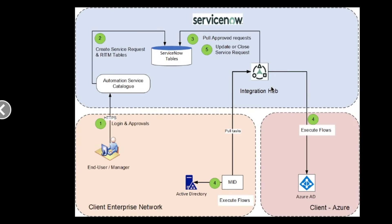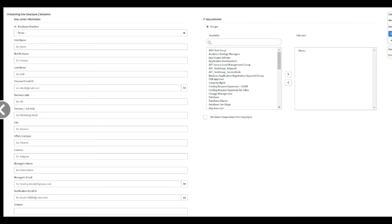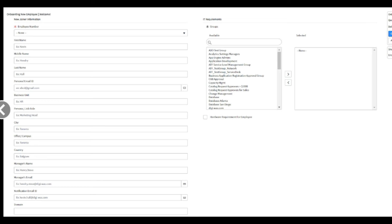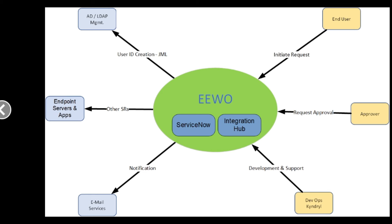First up is a workflow image showing some ServiceNow tables, integration hub, an end user or manager, active directory through a mid server, and Azure AD through some flows, flow designer flows. Next up is a catalog screenshot showing the onboarding of a new employee. On the left-hand side is a bunch of information about that employee. On the right-hand side is a slush bucket for the different types of groups needed for IT, I guess, in this case. So you're just picking out all the groups that might need access to. Interesting way to approach identity and access management there, but hey, it's better than nothing.